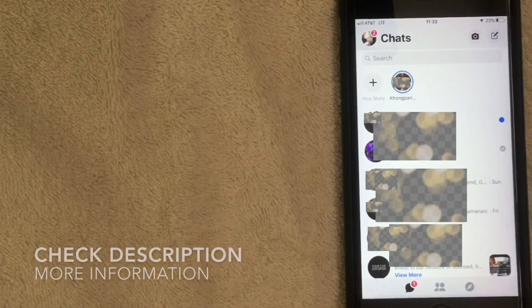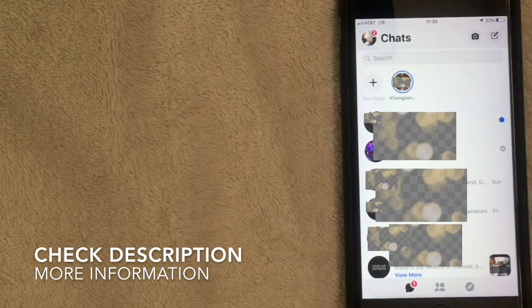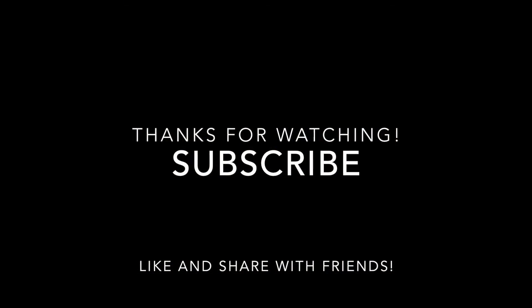Hopefully you found this video useful. If so, click thumbs up, share it with your friends, and I'll see you on the next one.